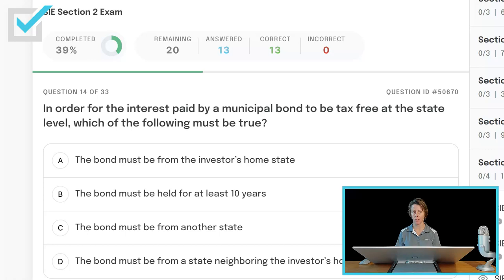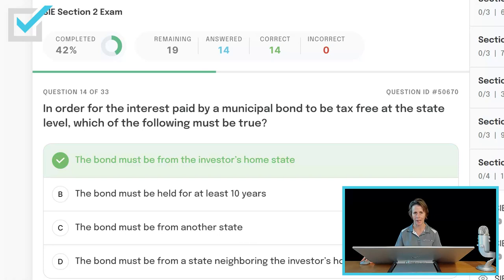In order for the interest paid by your municipal bond to be tax-free at the state level, which of the following must be true? The bond must be from the investor's home state; the bond must be held for at least 10 years; the bond must be from another state; or the bond must be from a state neighboring the investor's home state? Municipal bond interest income is always exempt at the federal level. In order for it to be exempt at the state level, the bond must be from the investor's home state.